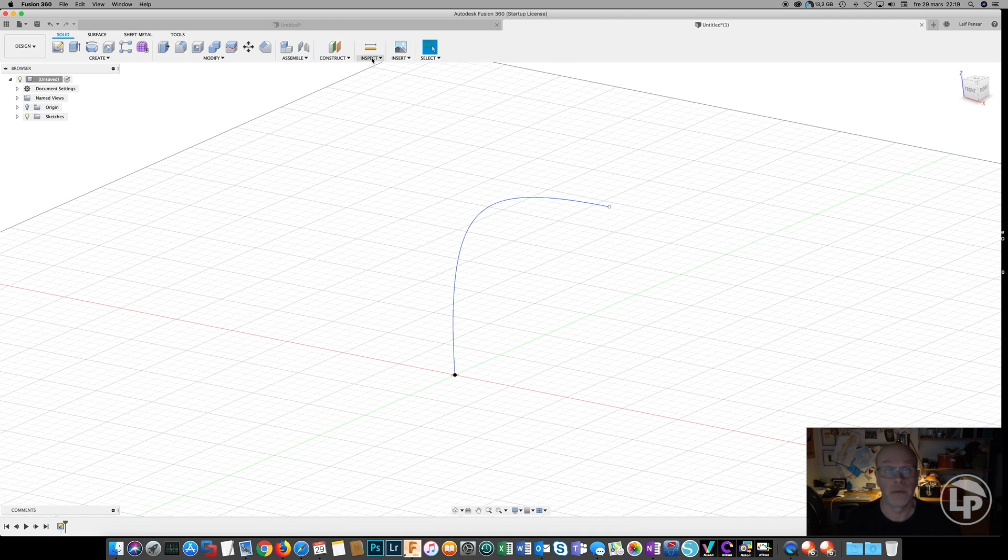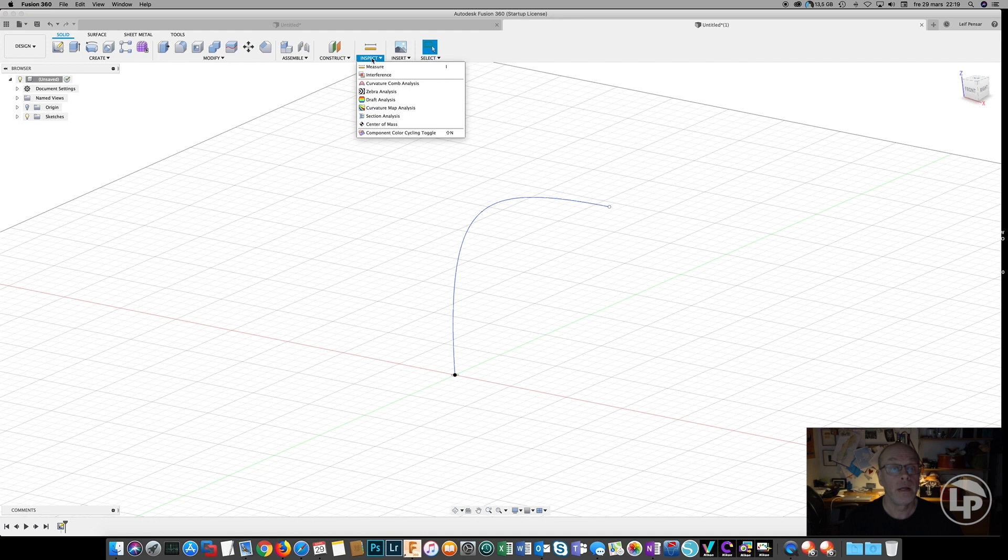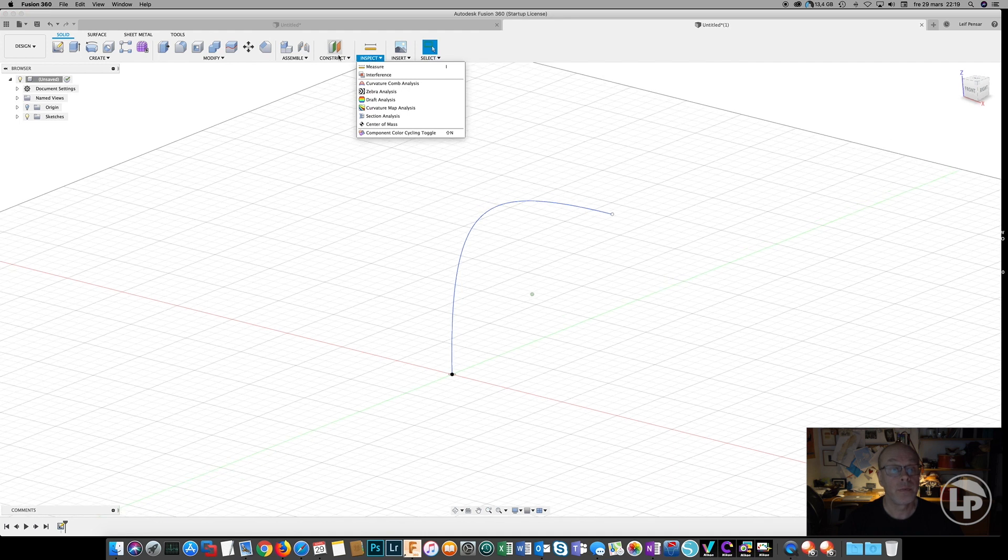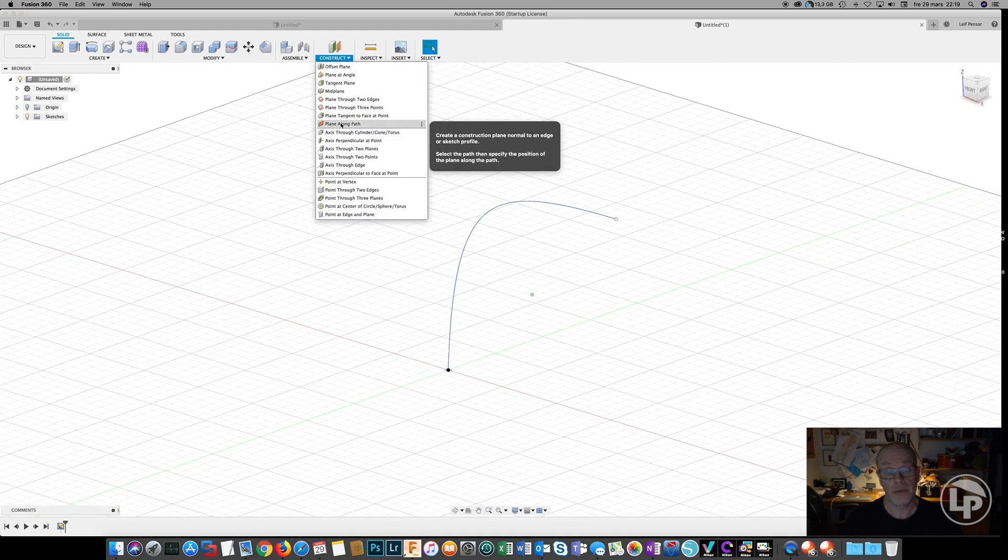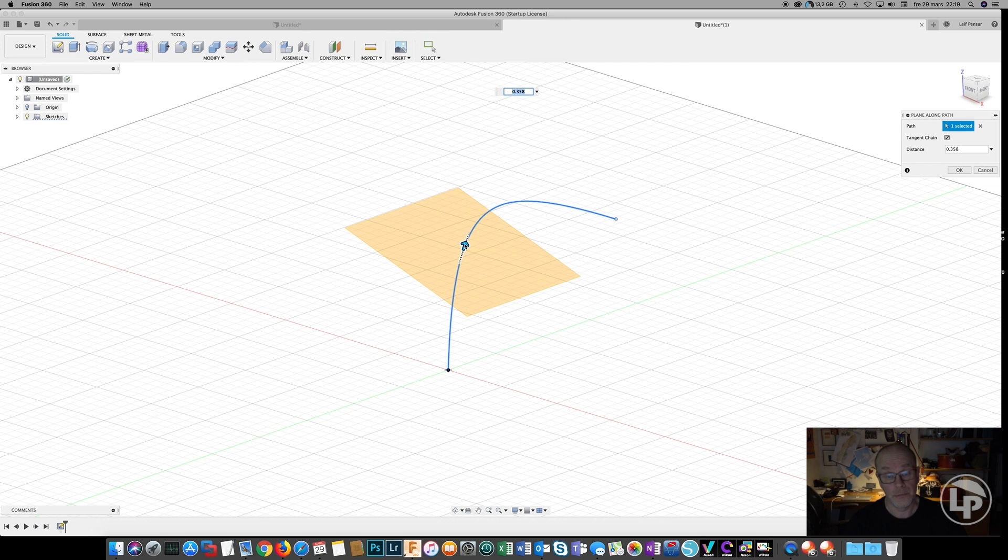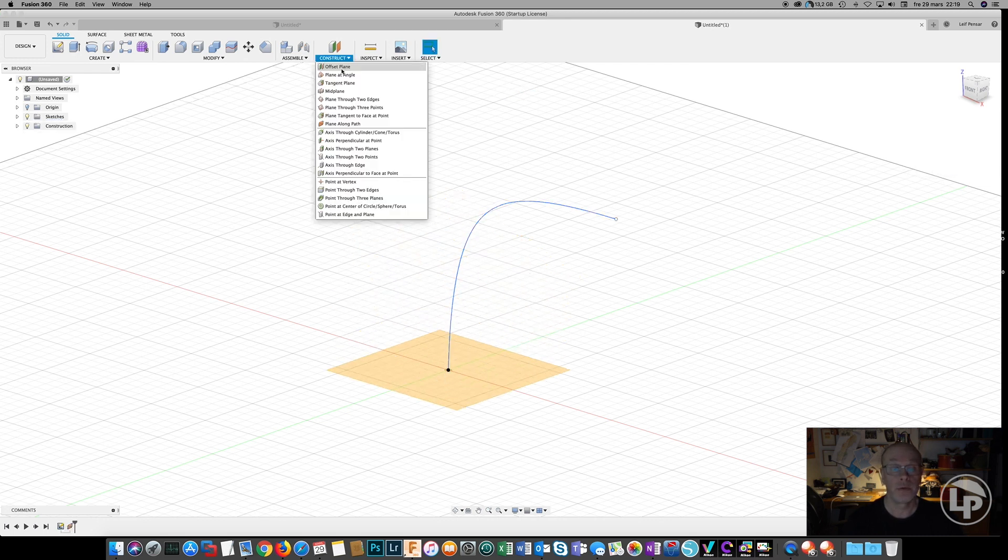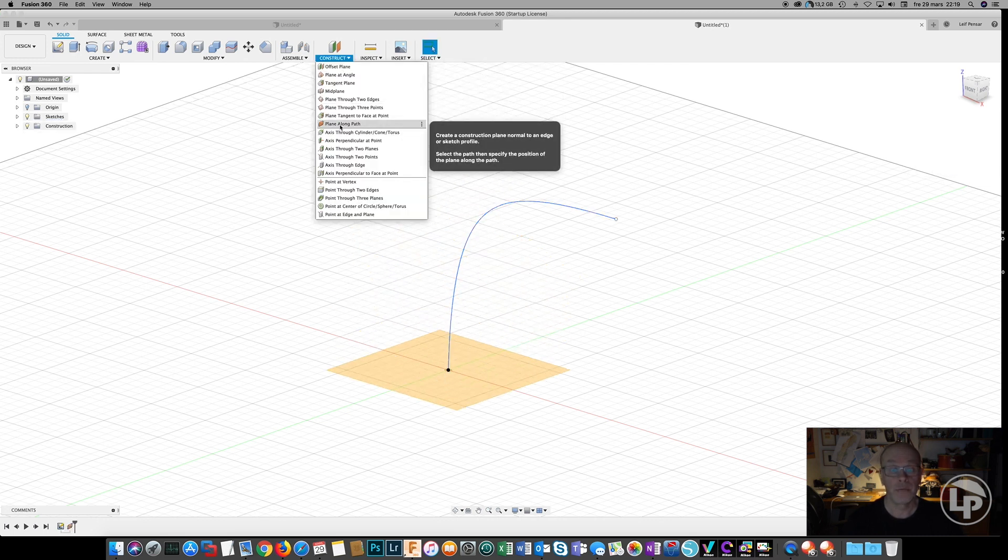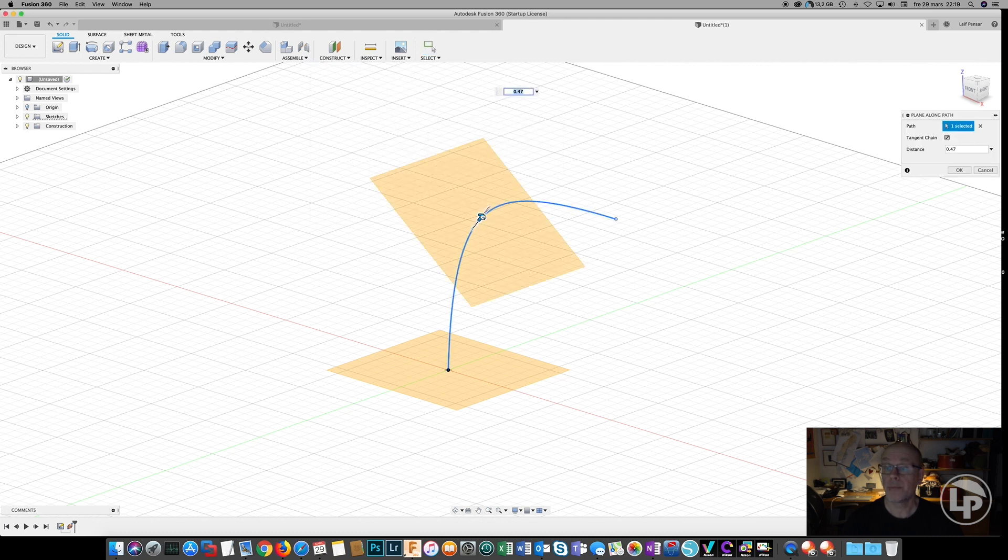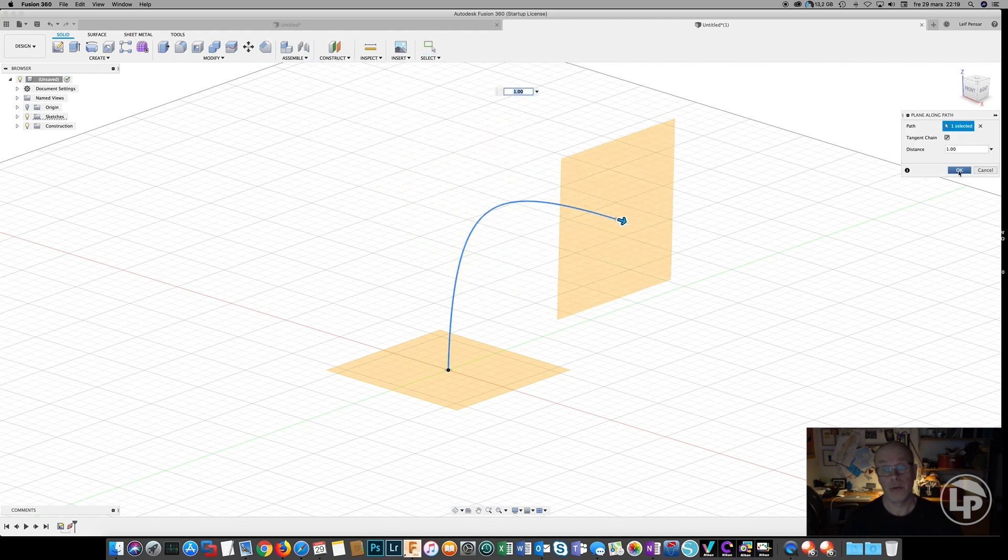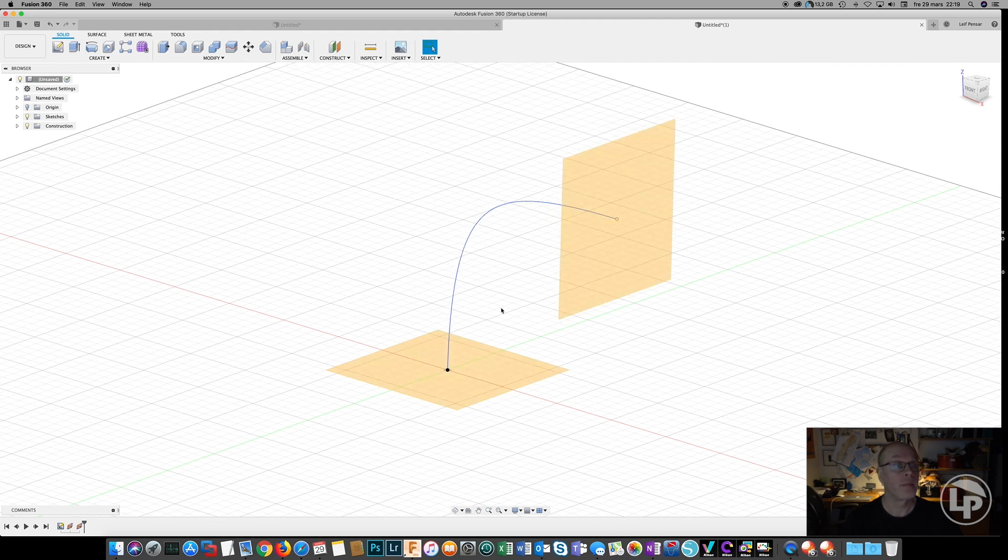We will create a loft now, and in this case we are going to use a plane along a path. And we drag the first plane down to the bottom. We are going to create another one on the same path that will bring up to the top. And then we have two sketch surfaces to make the circles on.